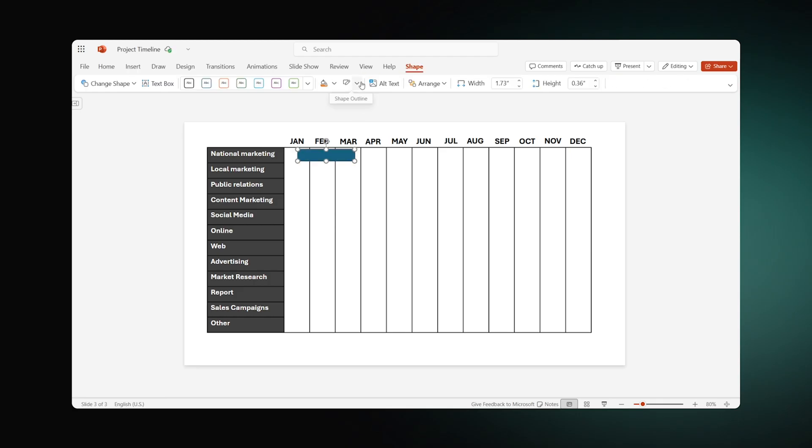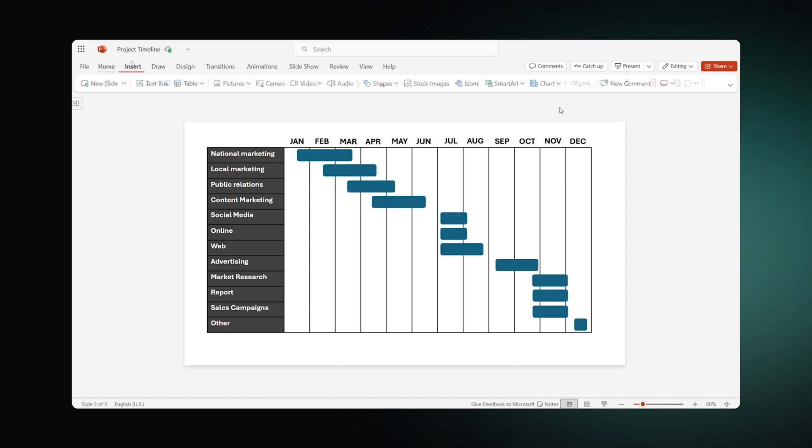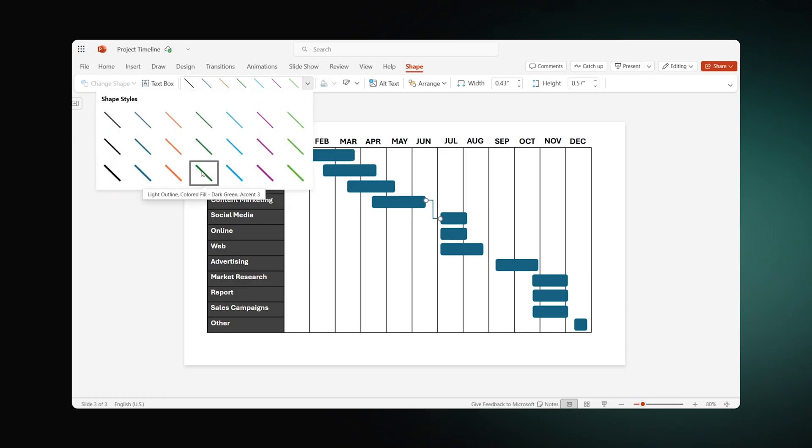These bars will represent the start and end dates and duration of the tasks. Besides, you can take the same steps to show dependencies between the tasks. Choose the connector you like, draw links where needed, and change the style of the arrows.